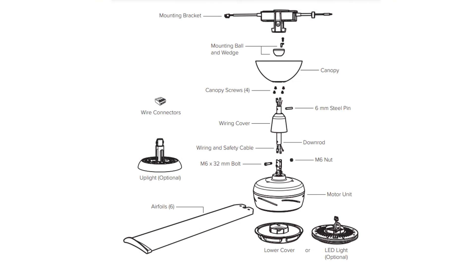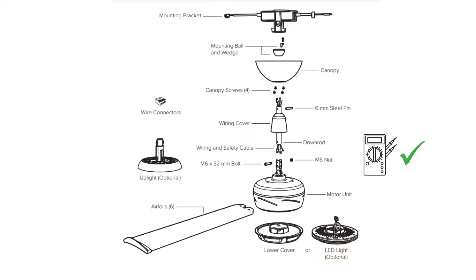On the Haiku and ES6, we will test voltage at the bottom of the downtube to make sure power is getting to the motor housing of the unit.